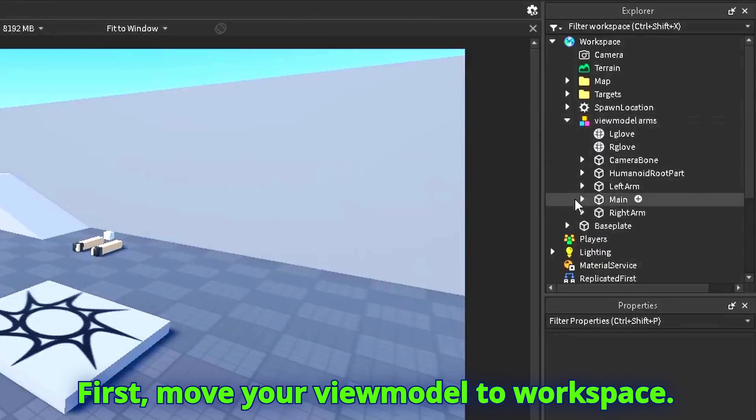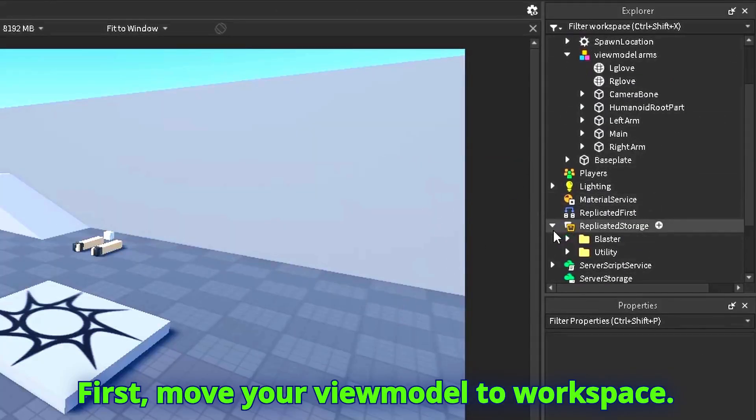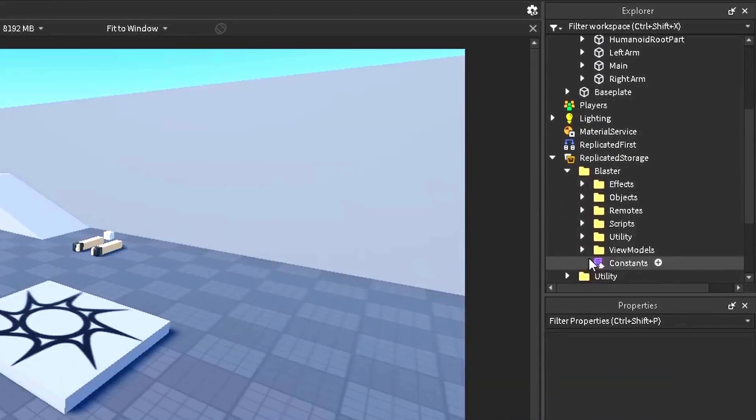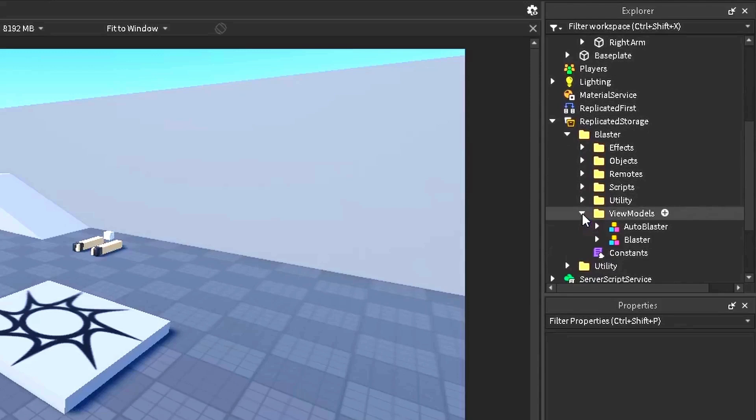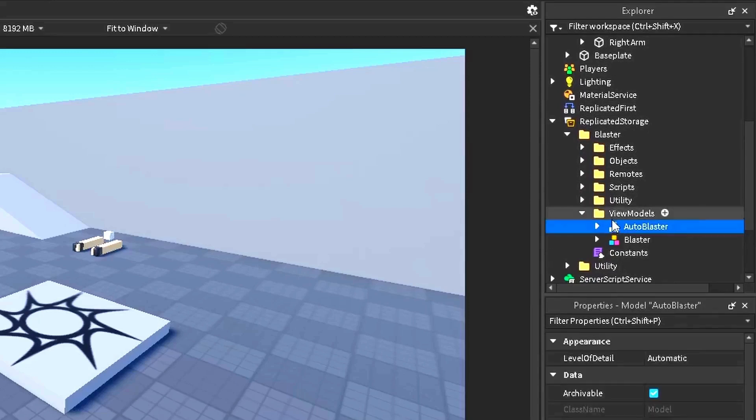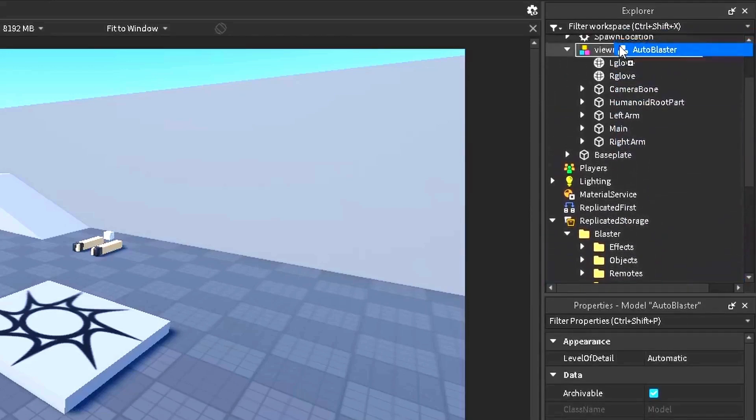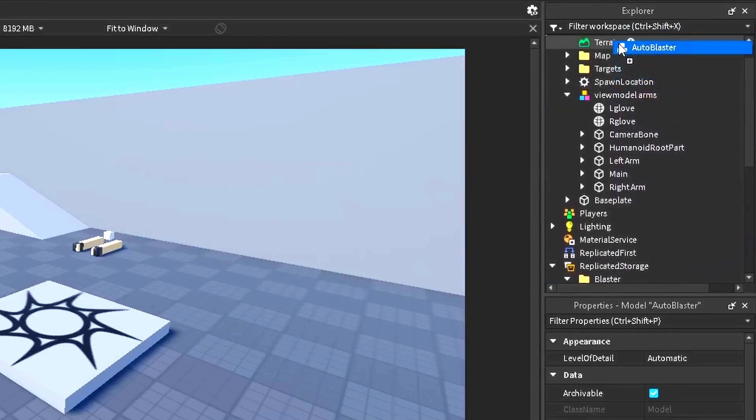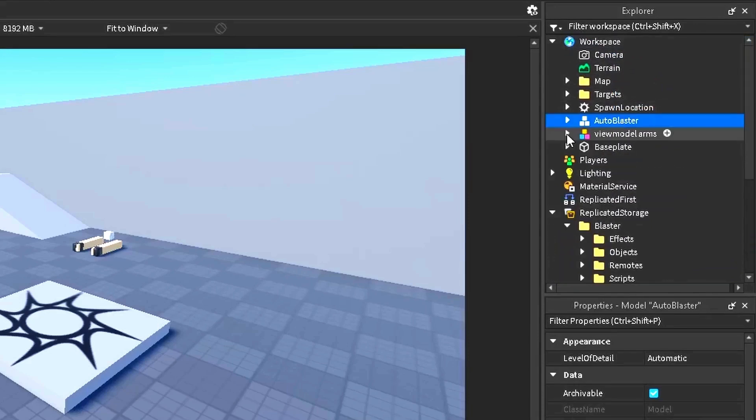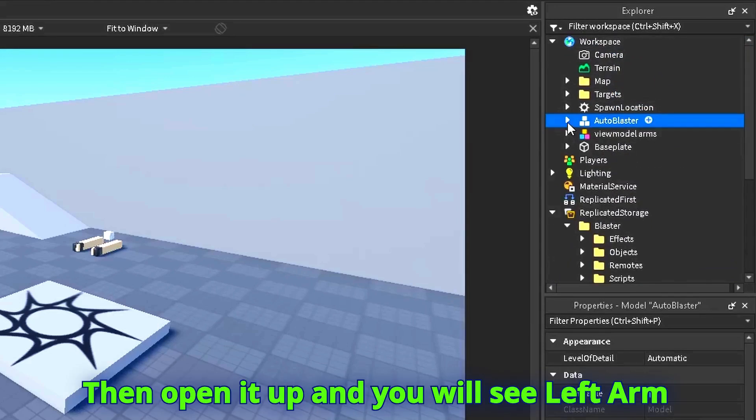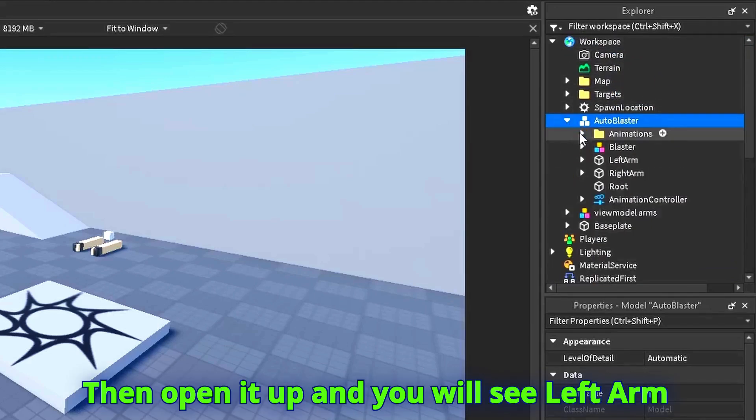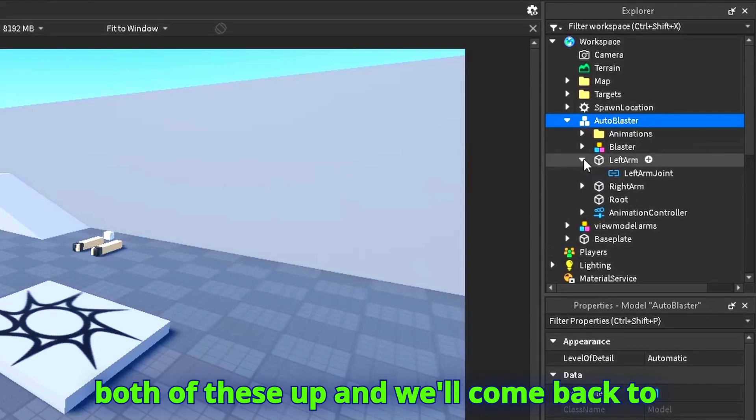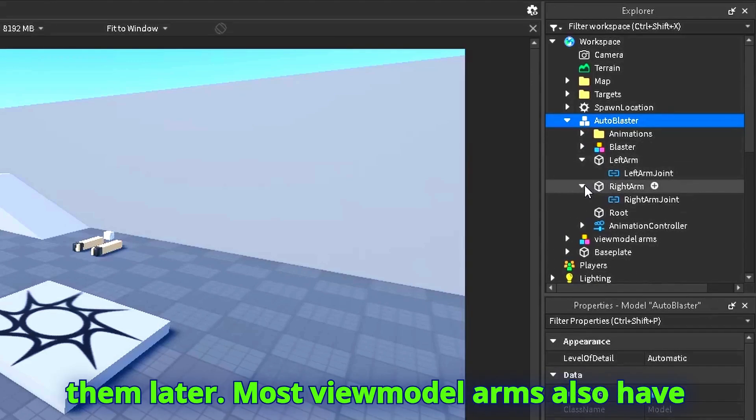First move your view model to workspace, then open it up and you will see left arm and right arm. Open both of these up and we'll come back to them later.